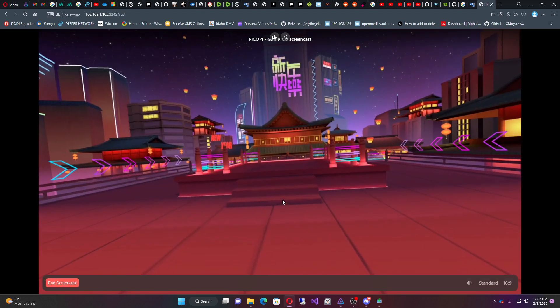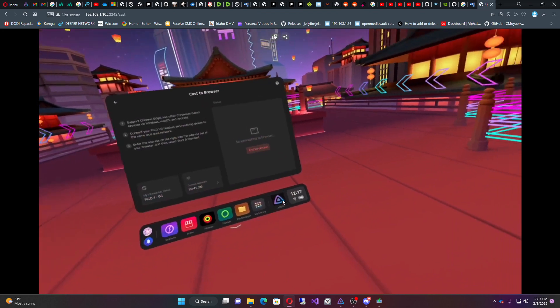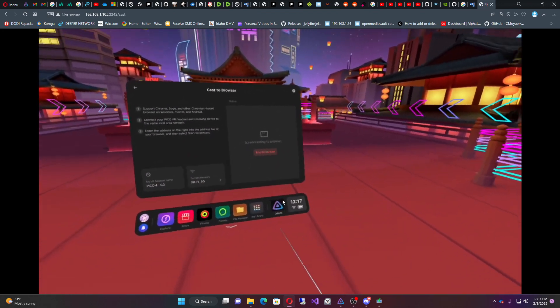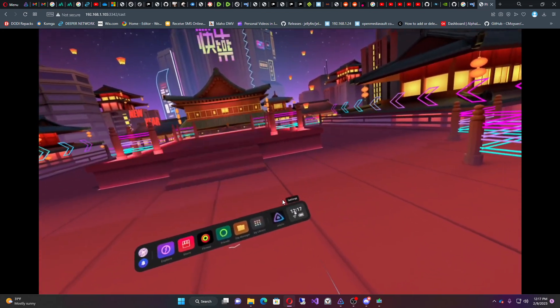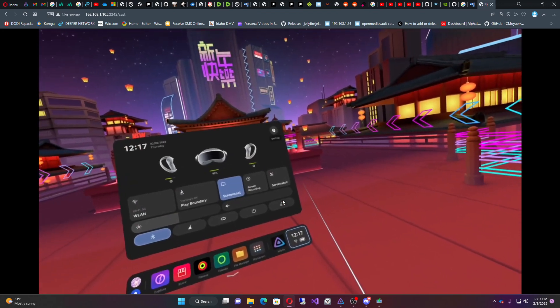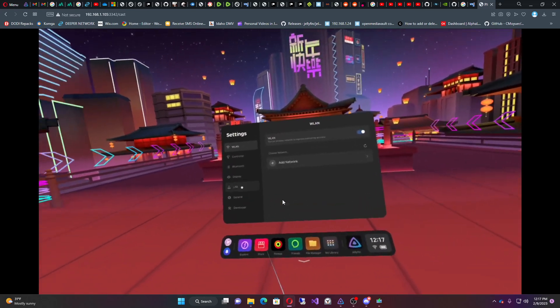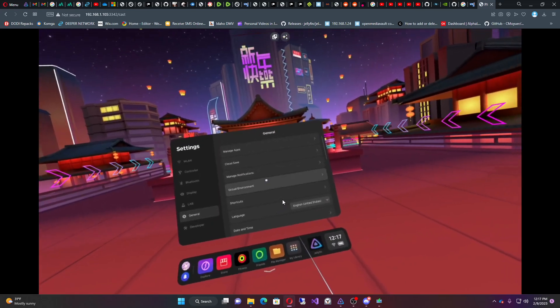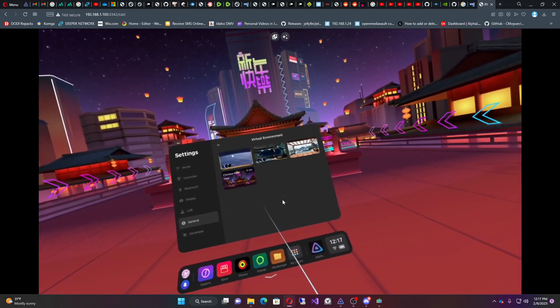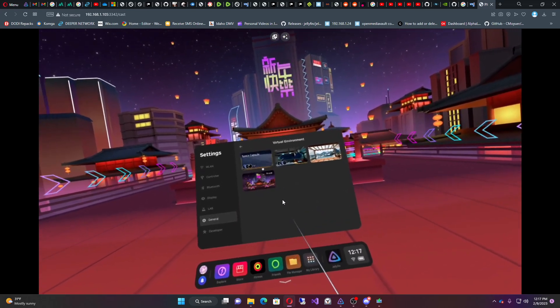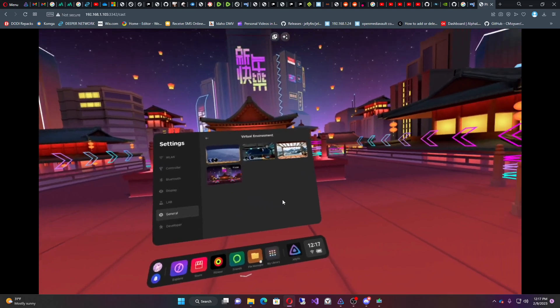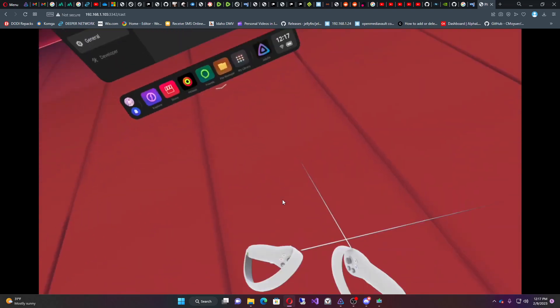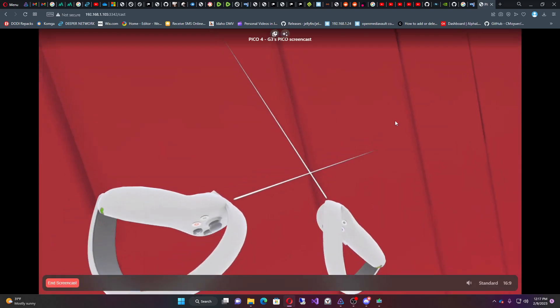So if you go in here and look at my headset, you'll see that you have this environment. If you go over to the settings, then general, then environment, you'll see that there's three environments. I'm using the Chinese one right now.